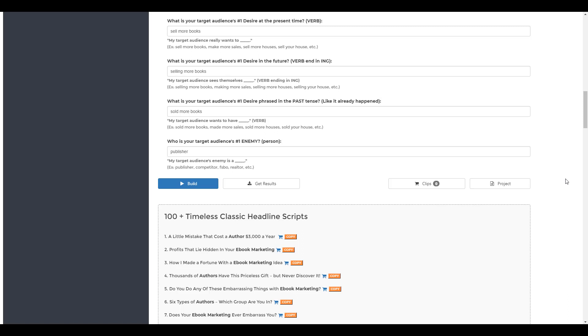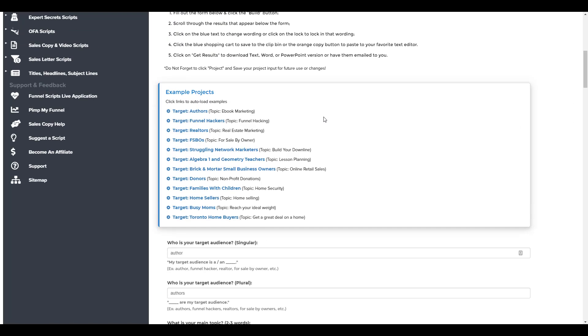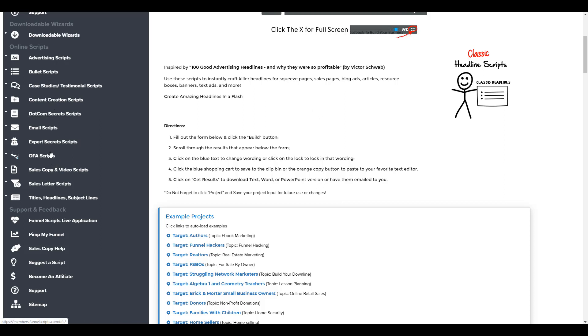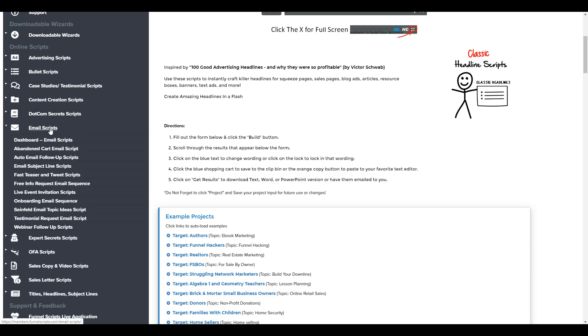Next, if you want to do a video for your sales page, they have you covered as well with their video sales letter tools, scripts, and wizards. And if you need email marketing copy, that's also covered in the email section, which is right here.